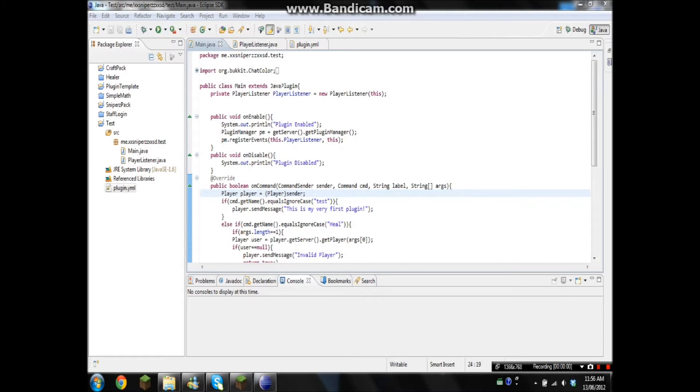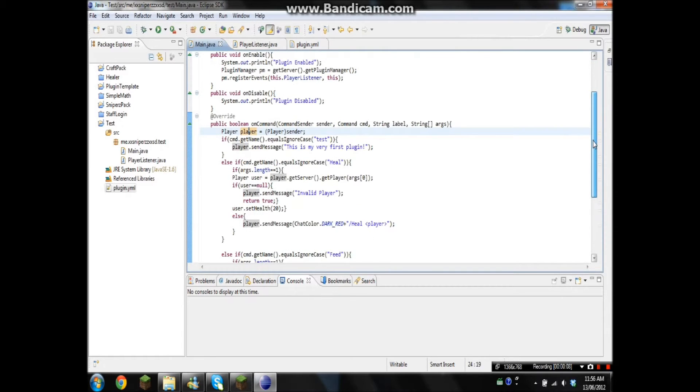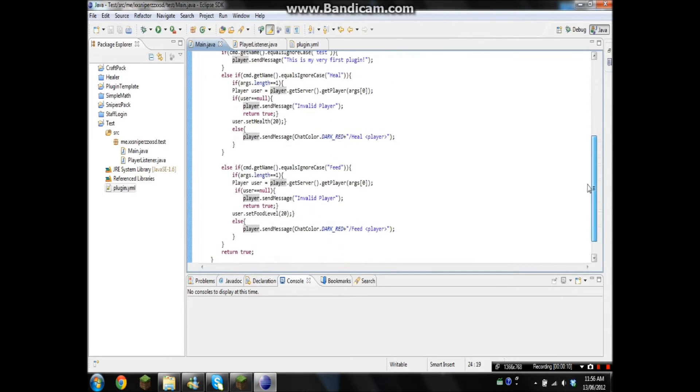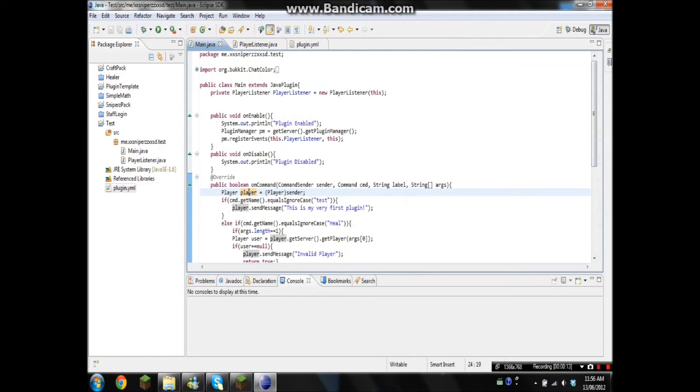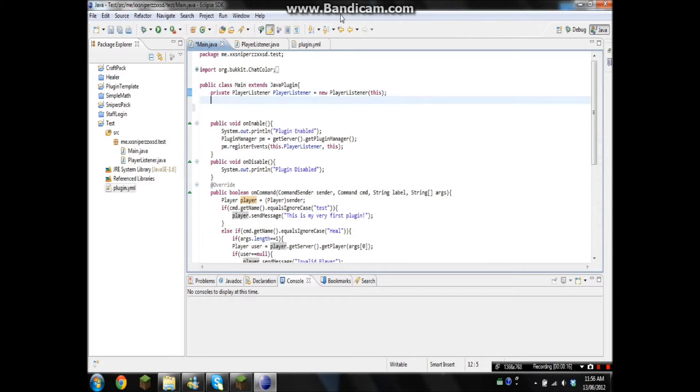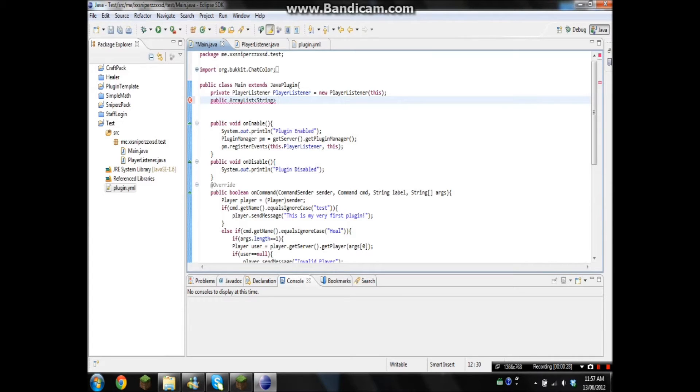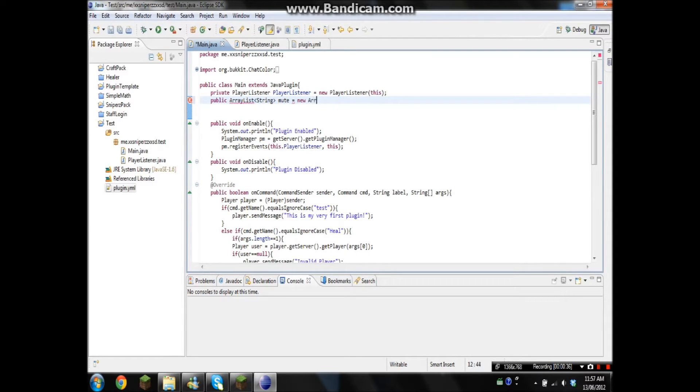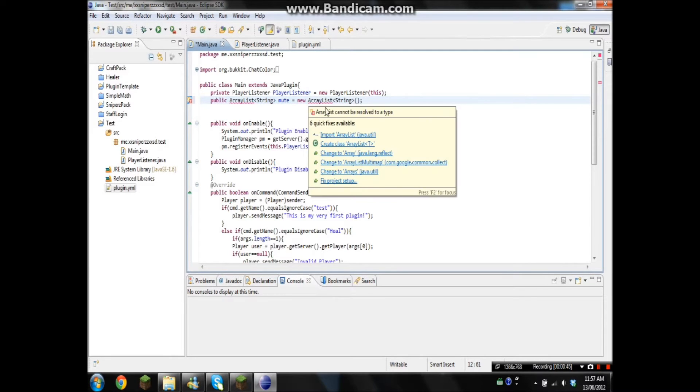Okay, so I'm back and I'm gonna be showing you guys how to use lists. They can be used for muting players, freezing players, or just to keep track of different players. So let's make the list: public ArrayList string people. Then we'll have to name it, so we'll just go mute. I'll be showing you guys how to mute players, so new ArrayList string like that, and you're gonna have to import it.